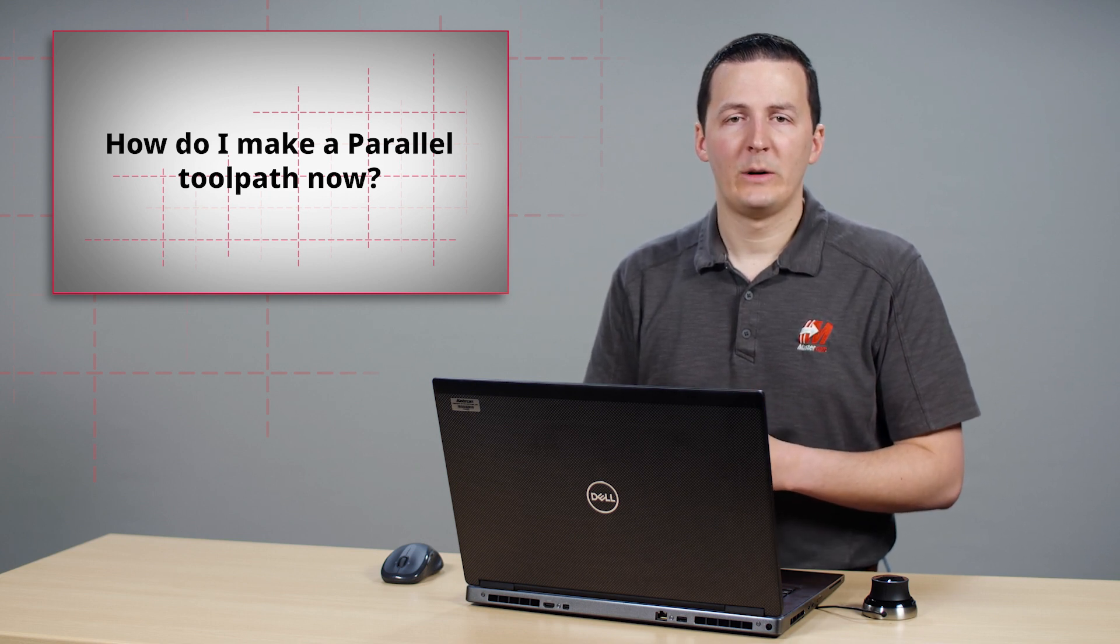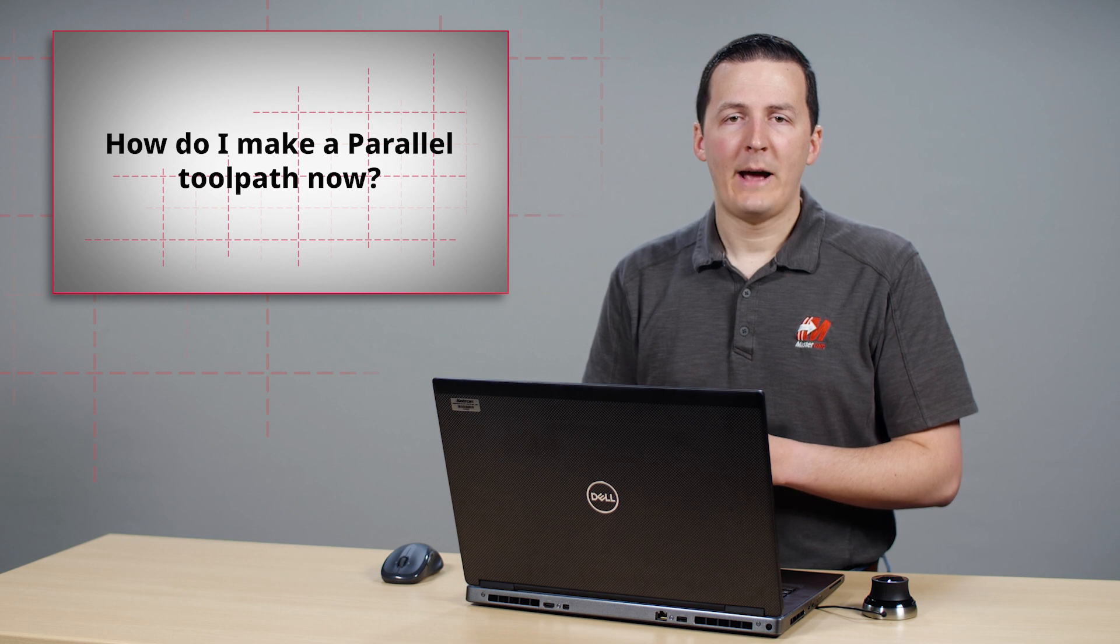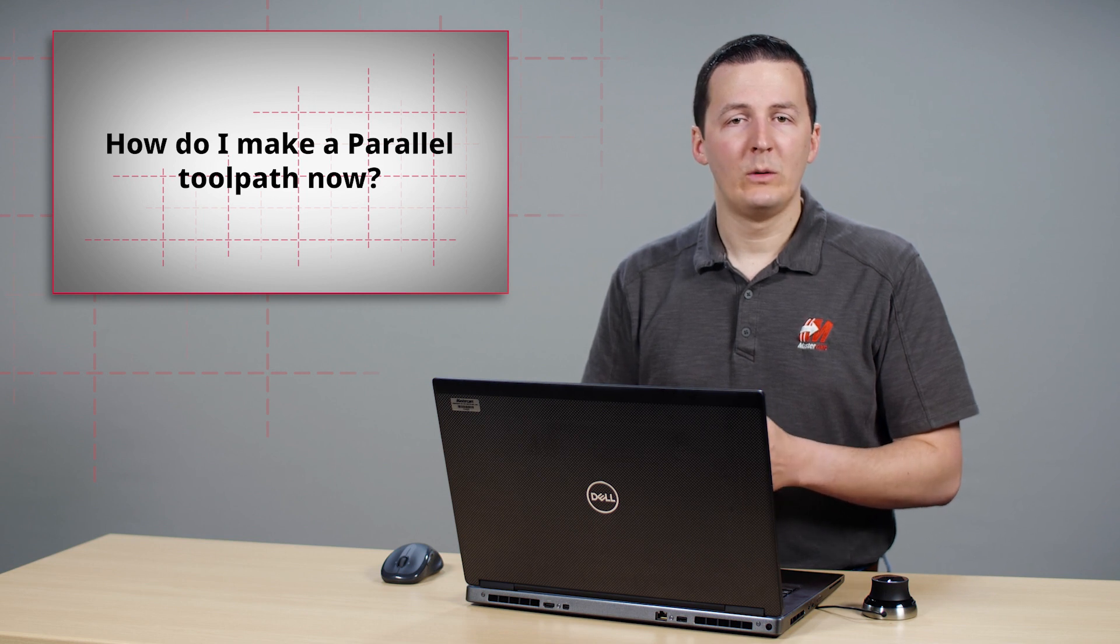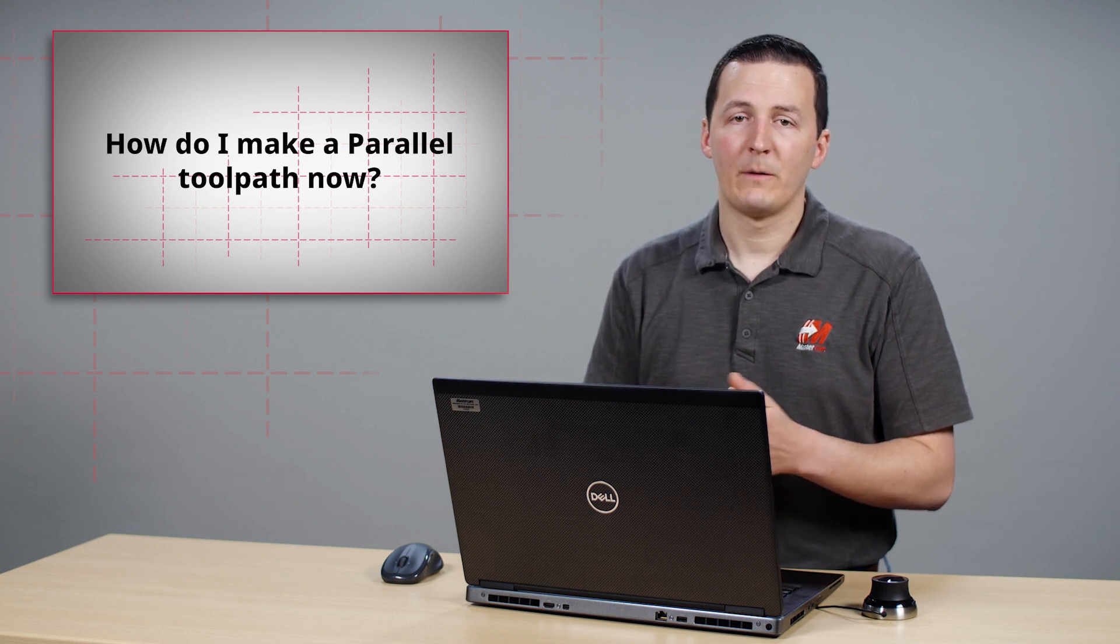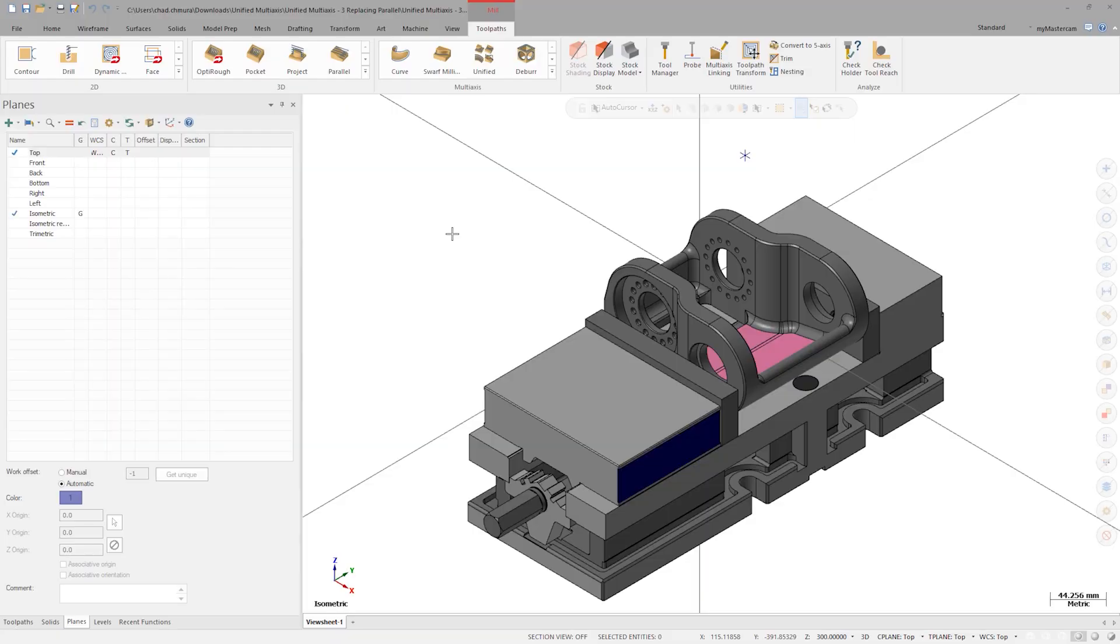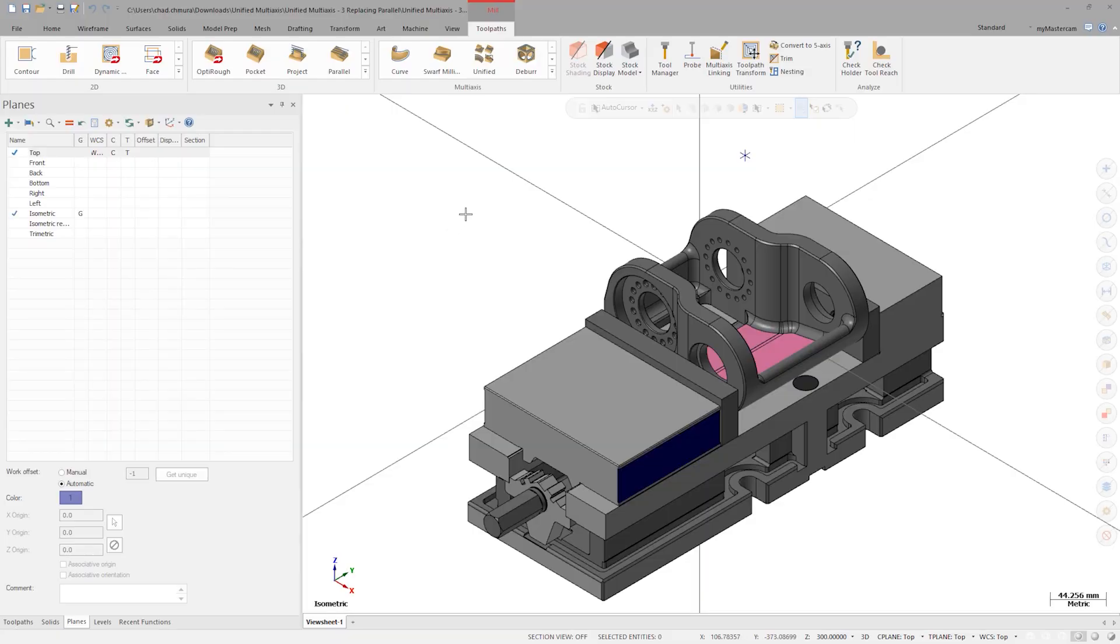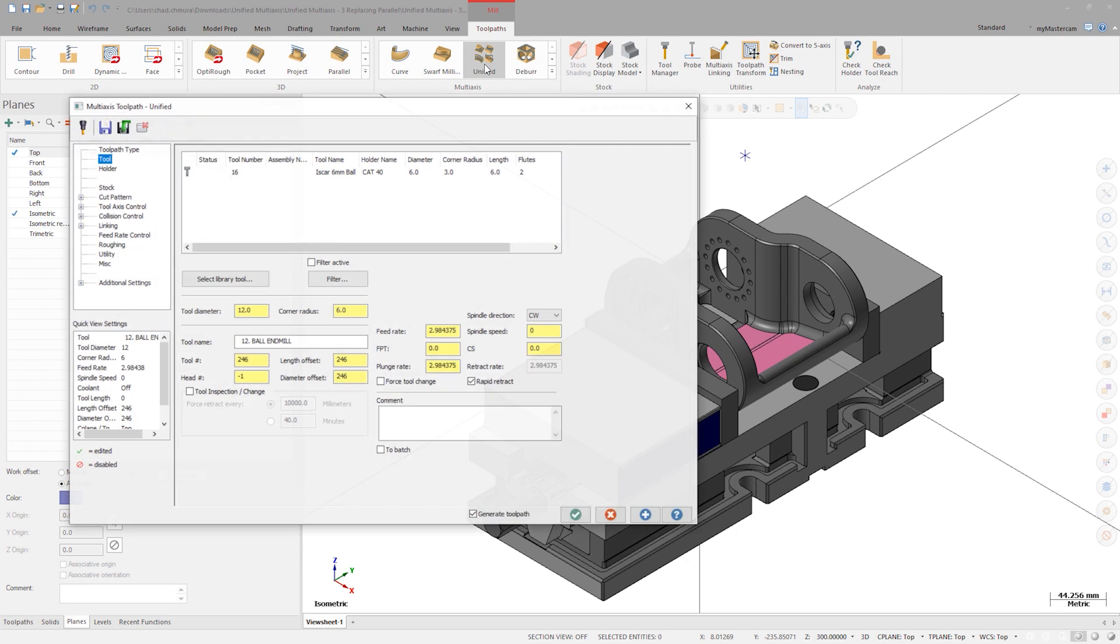The automatic cut pattern option within unified creates some new possibilities for parallel motion as well. Let's build a unified toolpath on the Witch Doctor weapon motor mount. Select the 6mm ball mill and go to the cut pattern page.